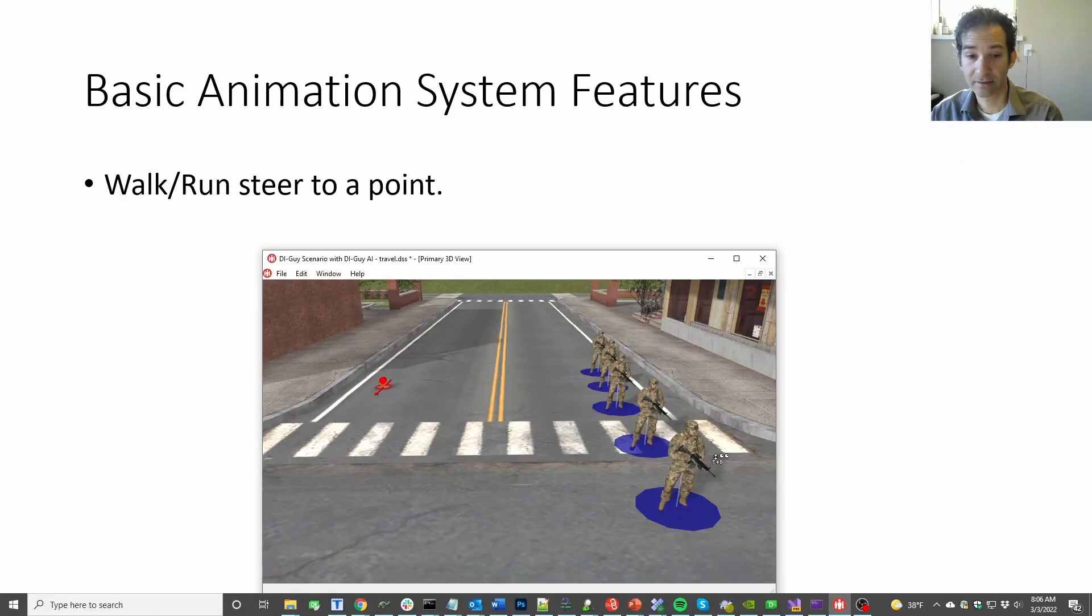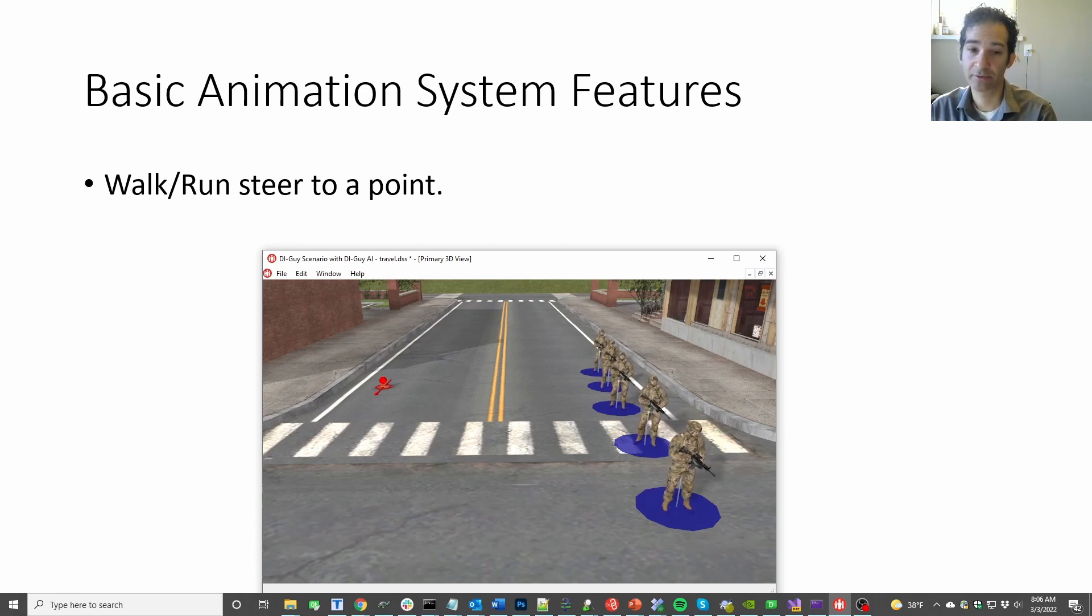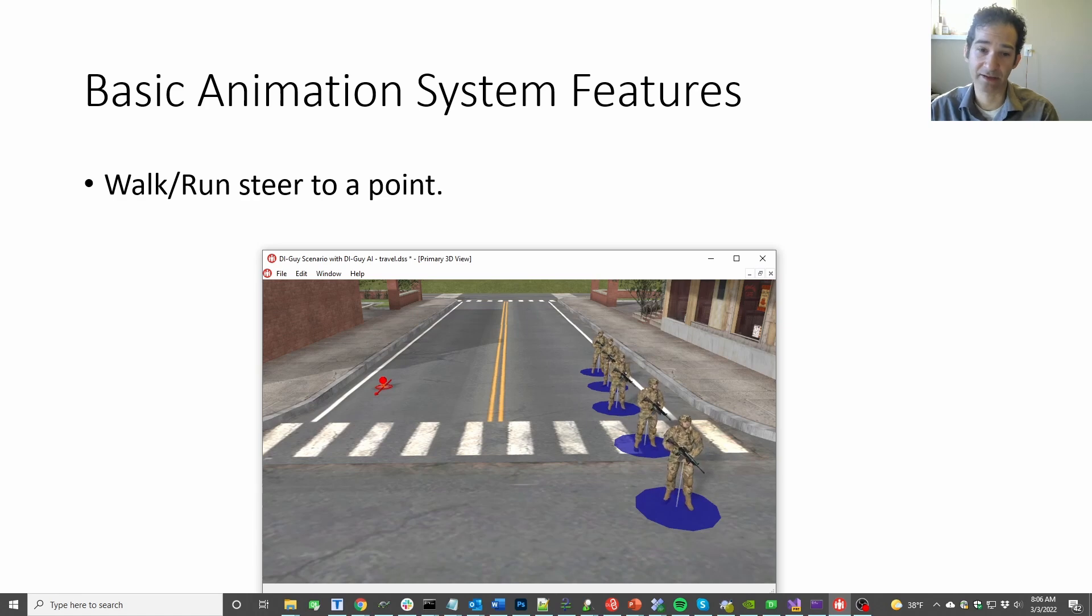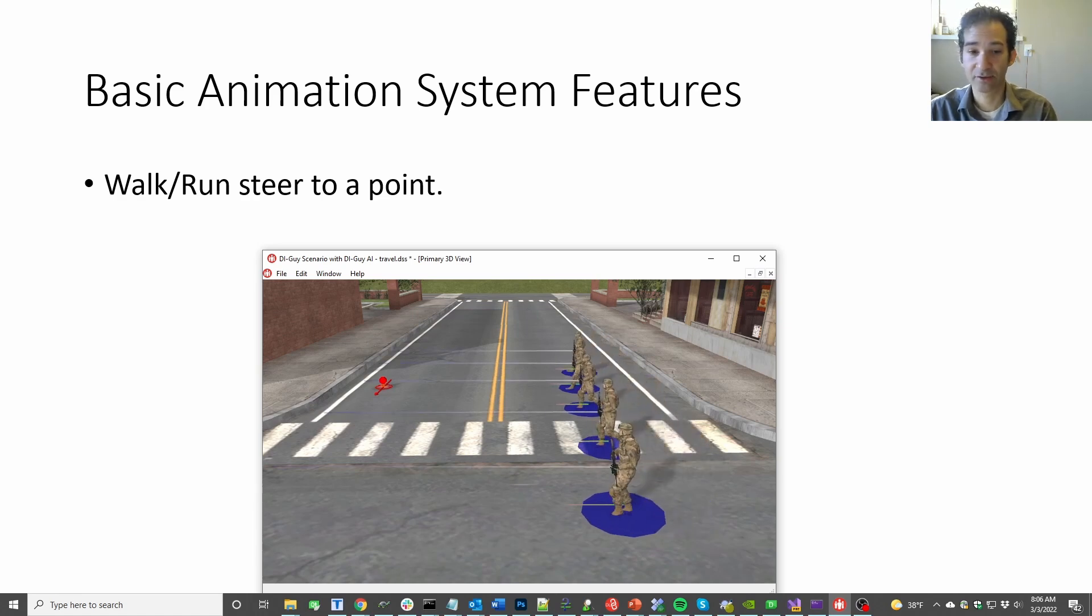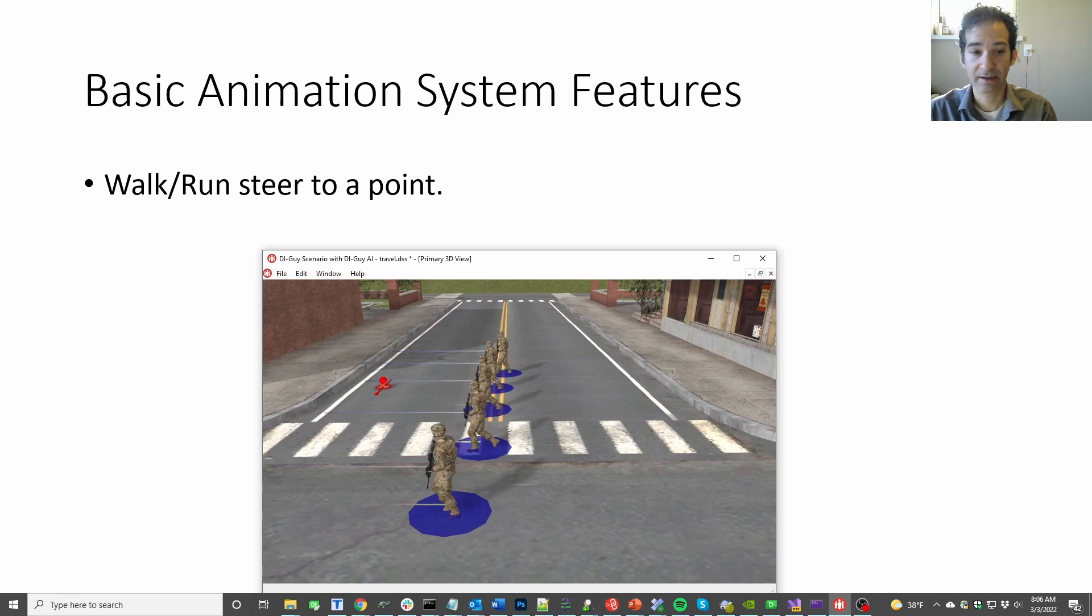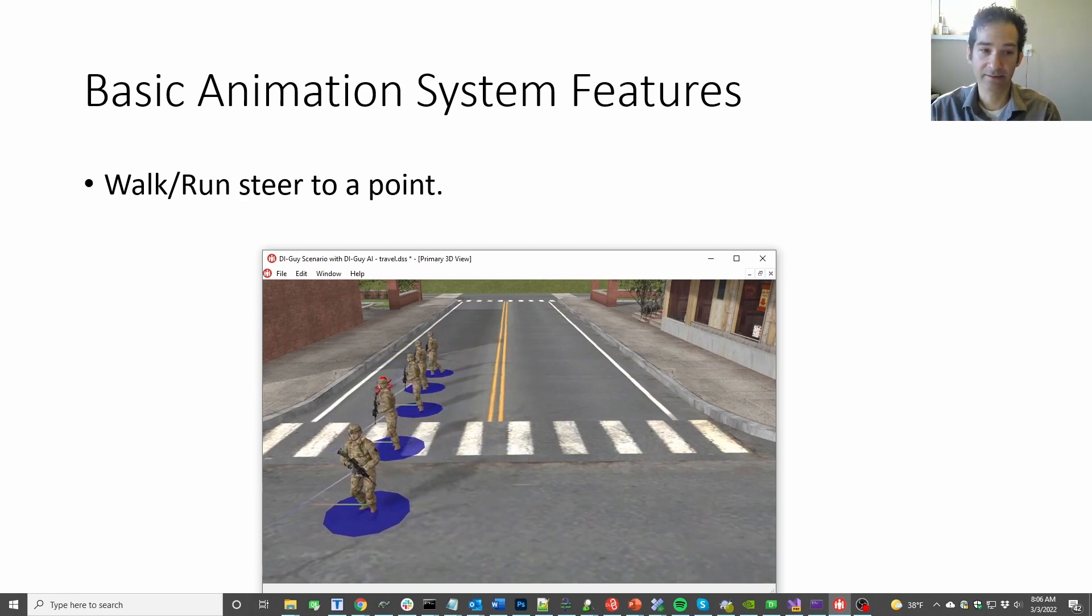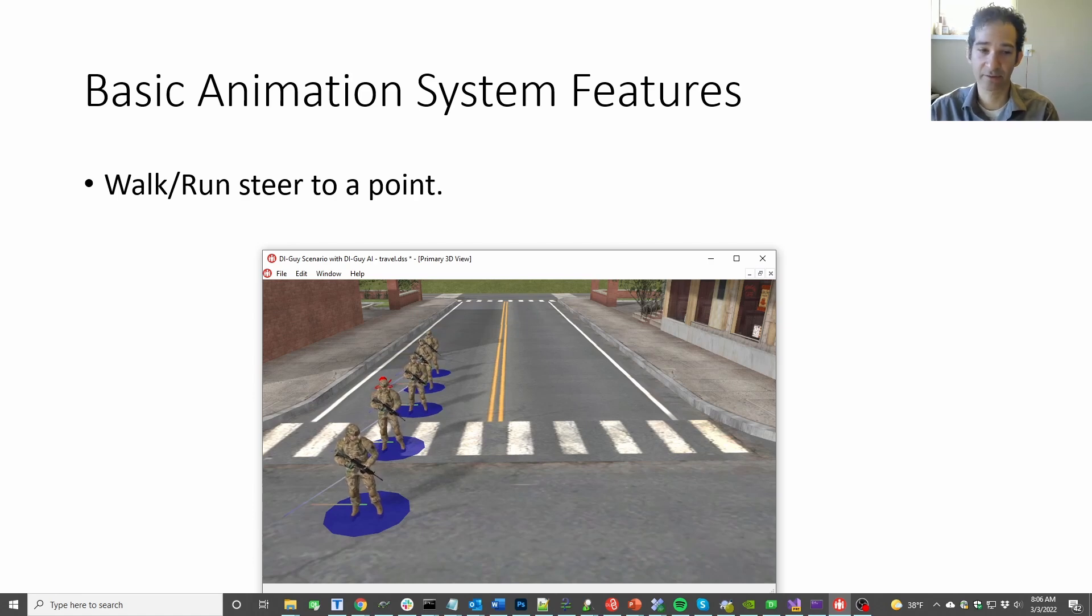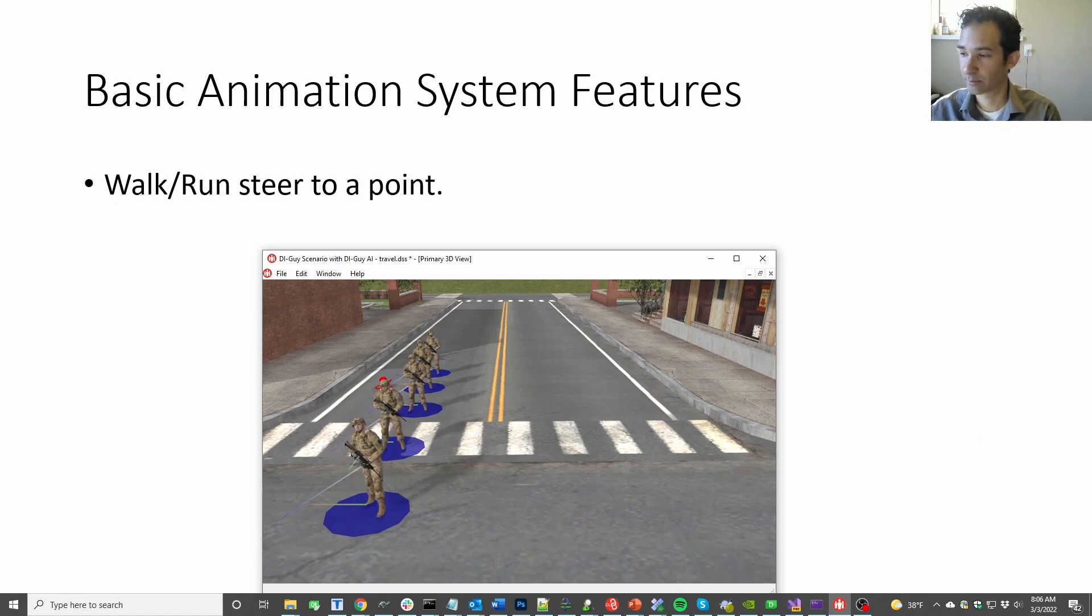To start, you're going to need to have the ability to tell a character to go to a location, and sort of steer autonomously to that spot. You'll probably want to be able to control the speed that the character goes at, so you can say run or walk, and in this case I just told those guys a little quick script to go from one side of their locations to the other. Pretty straightforward.